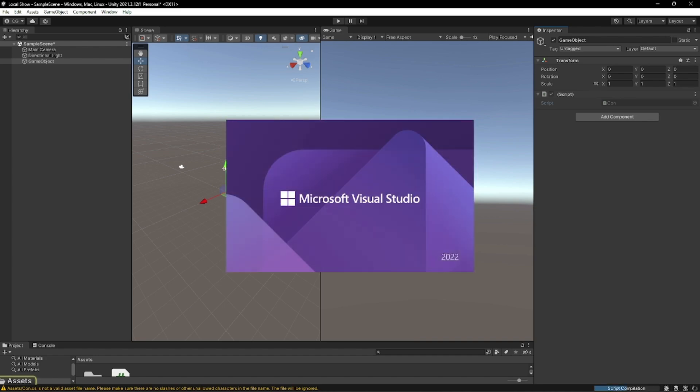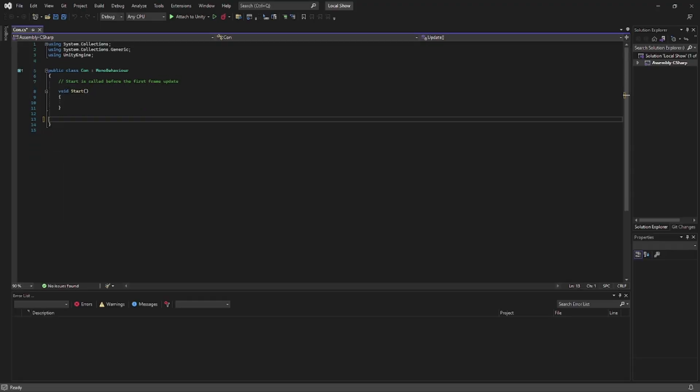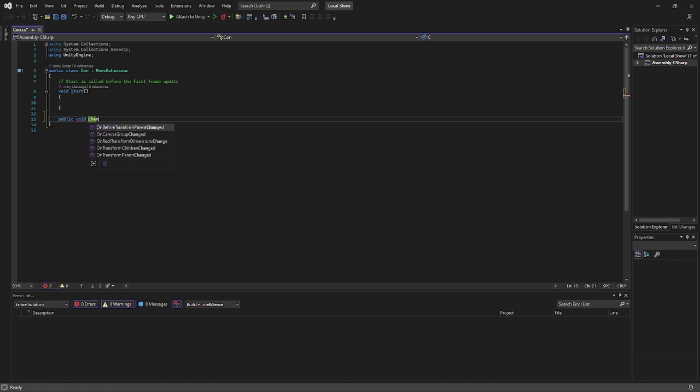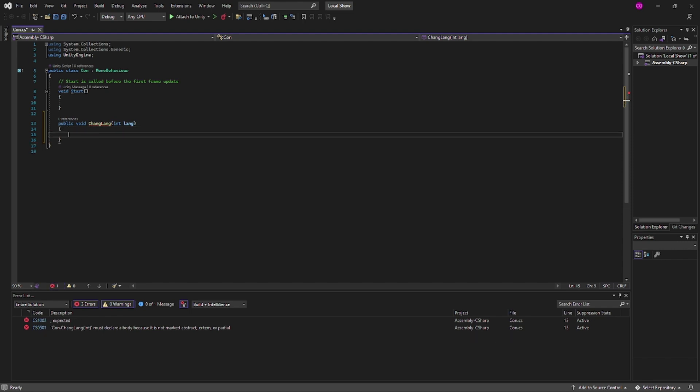We're going to open said script and at this time I'm just going to create a simple public void changeLang. We're going to add in an int variable. We're going to call this lang. We're going to leave that open for now and we're going to save and exit.